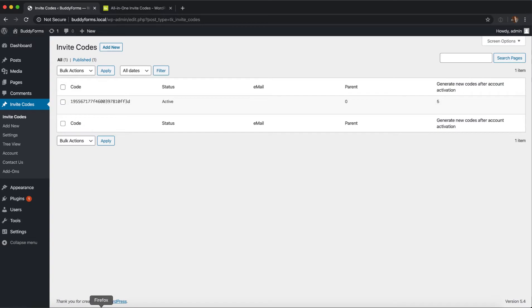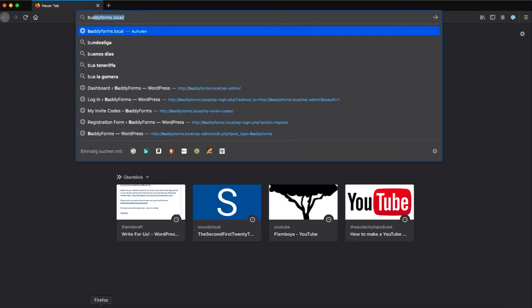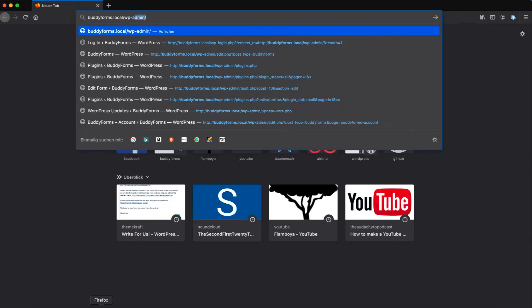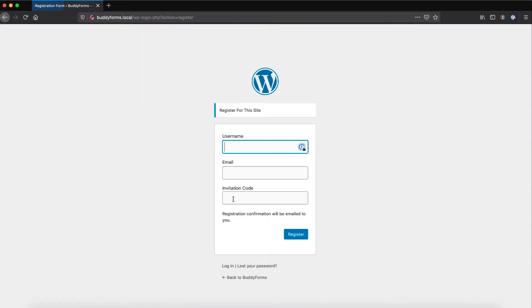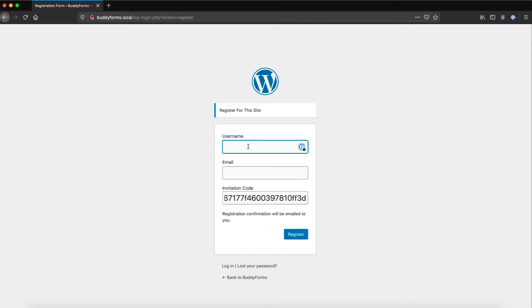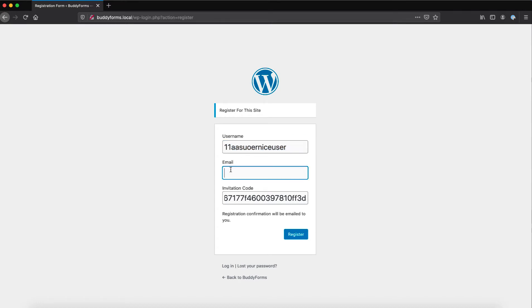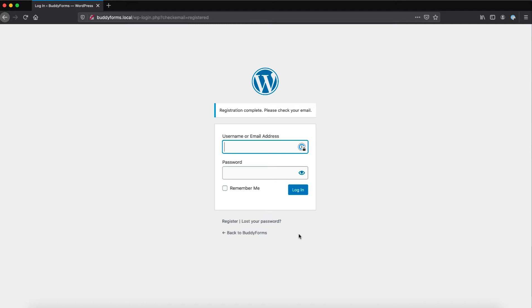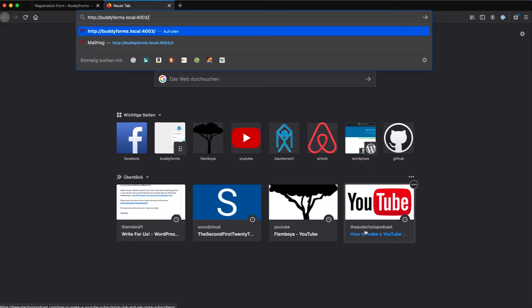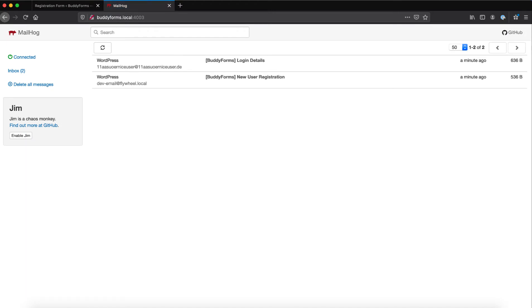So let's start by going to another browser and visiting the site. Now if we go to the registration page we can see that there is a new form element where we can add our invite code. We can give ourselves a username and an email address. Let's do that and register this new user — and as we can see it worked. If we go to the mail hook — this is a local install so we can catch all emails for an easy testing workflow.